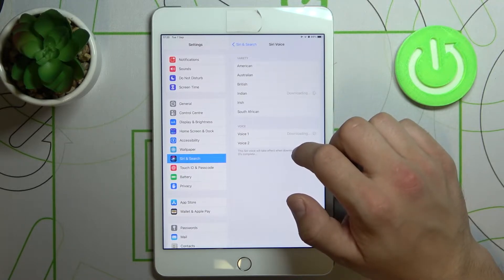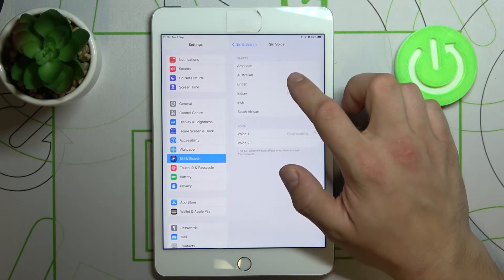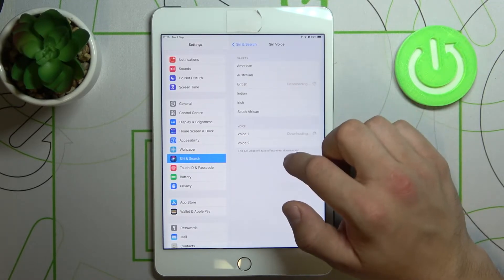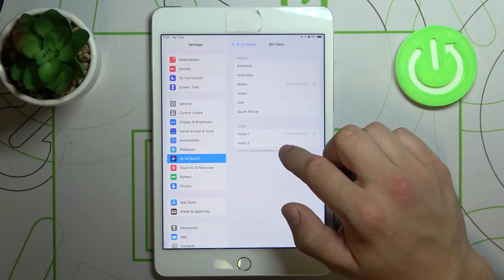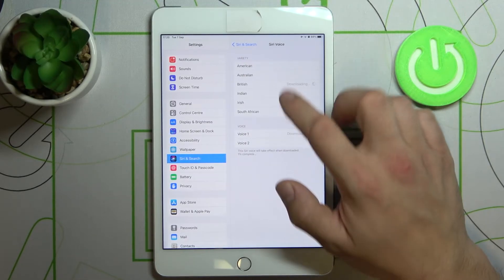Hi, I'm Siri, choose the voice you'd like me to use.